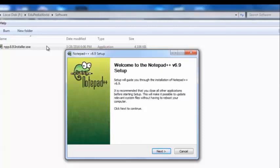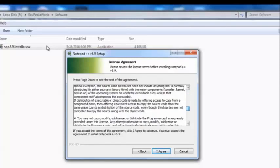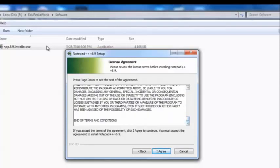This will make it possible to update relevant system files without having to reboot your computer. If you plan to use this application without rebooting, you need to close other applications. After clicking the Next button it will show you the license agreement. You need to review the license terms before installing the application — it's a long document, so you have to go through and read it. You have to agree with this license agreement to install the application, so click the I Agree button to continue.